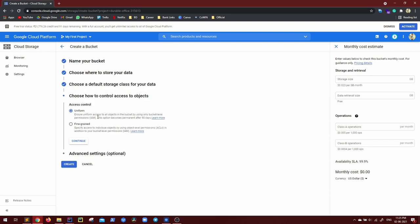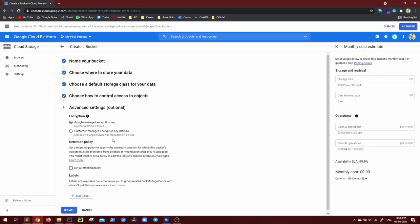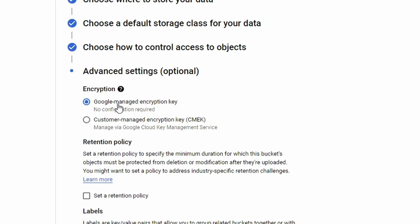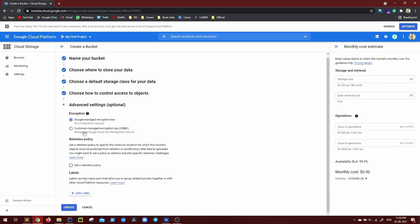Do continue. Now access control again, uniform is fine. It is just for identity access management. So how precisely you want to give the access. Different options for that, I'll let it be uniform continue. Now coming to encryption. This is important that we have to consider for this tutorial as well. So there could be two types of encryptions. Google managed encryption key and customer managed encryption key.